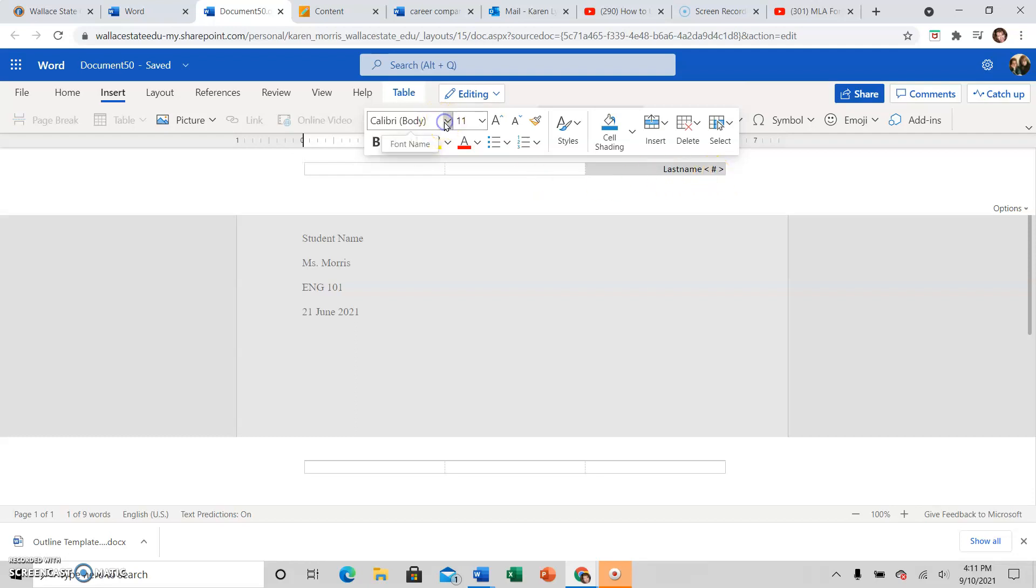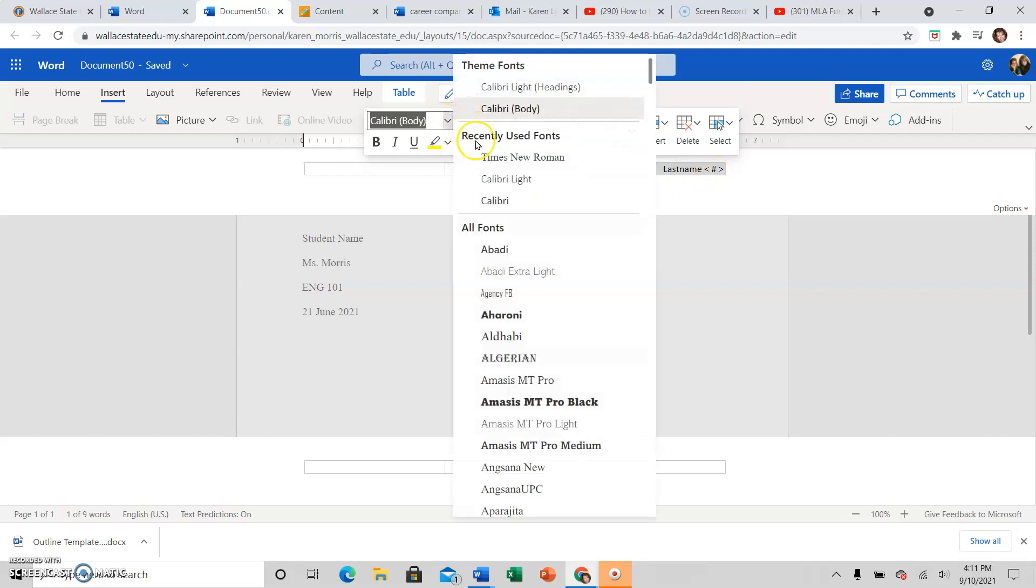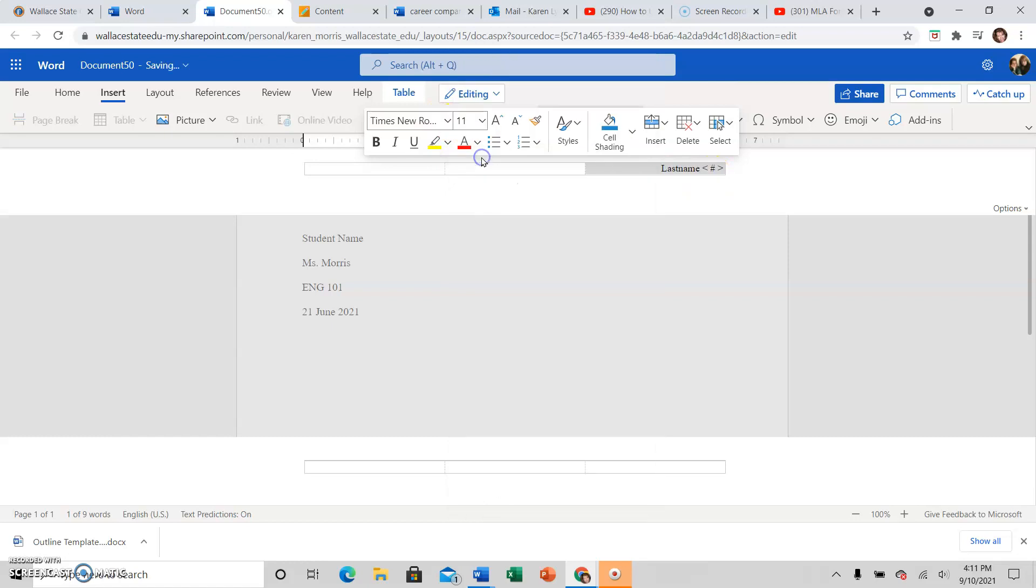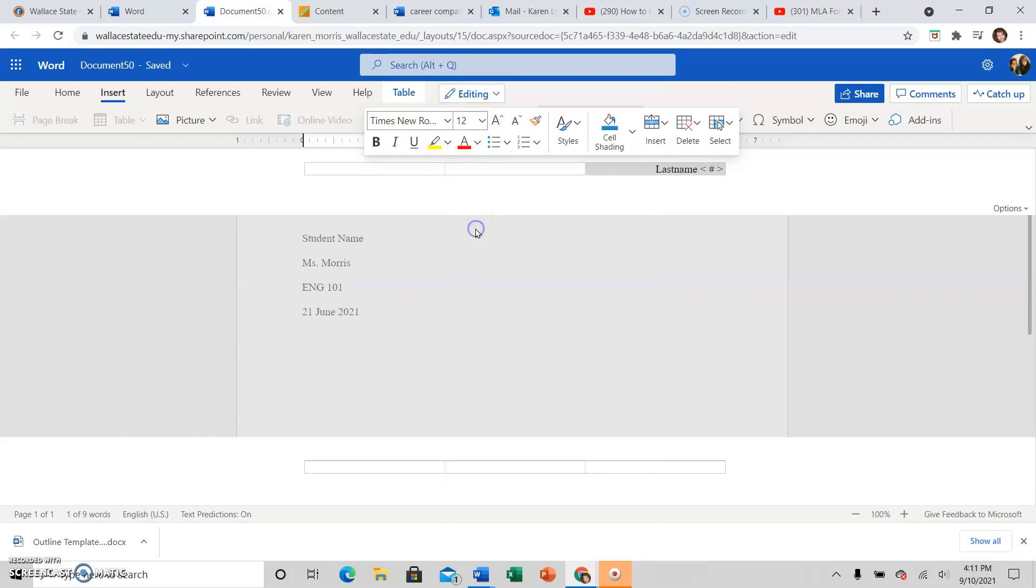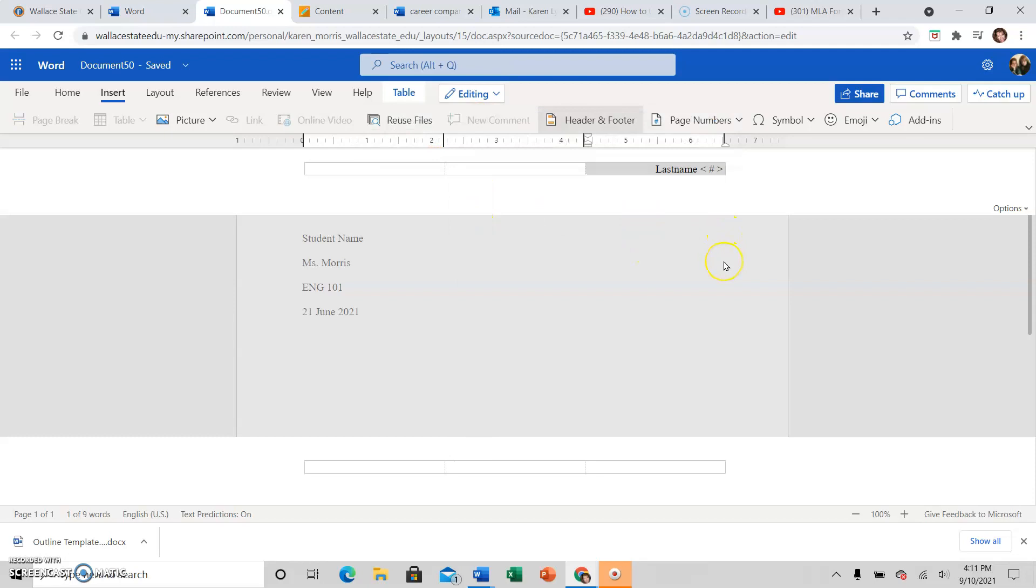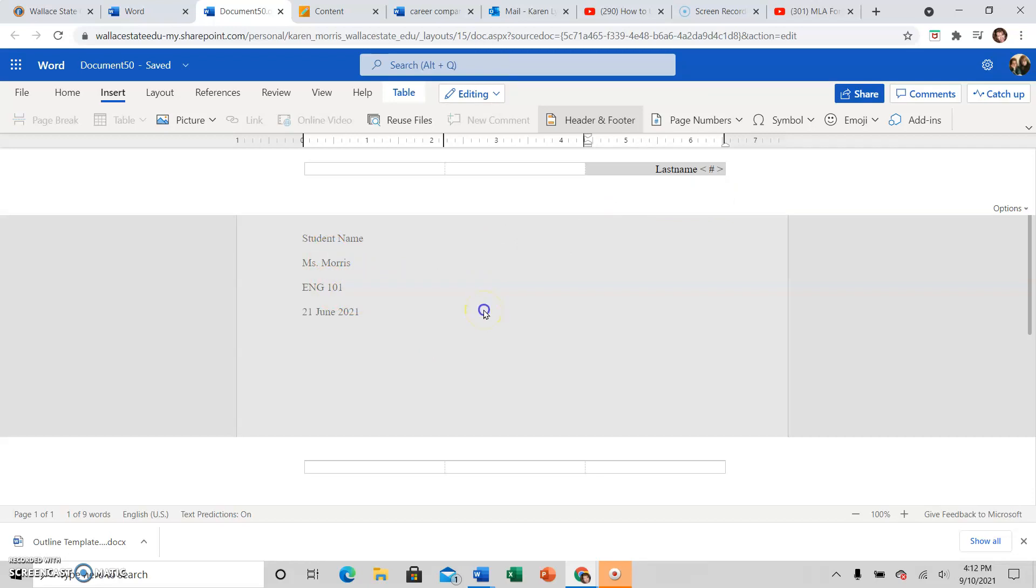So you want to also make sure that the font for everything and every assignment in English class is 12 point Times New Roman. So by highlighting my last name and the page number symbol, I have taken care of that. Now when I click back down in the body of the paper and I'm no longer in the header, it will disappear.